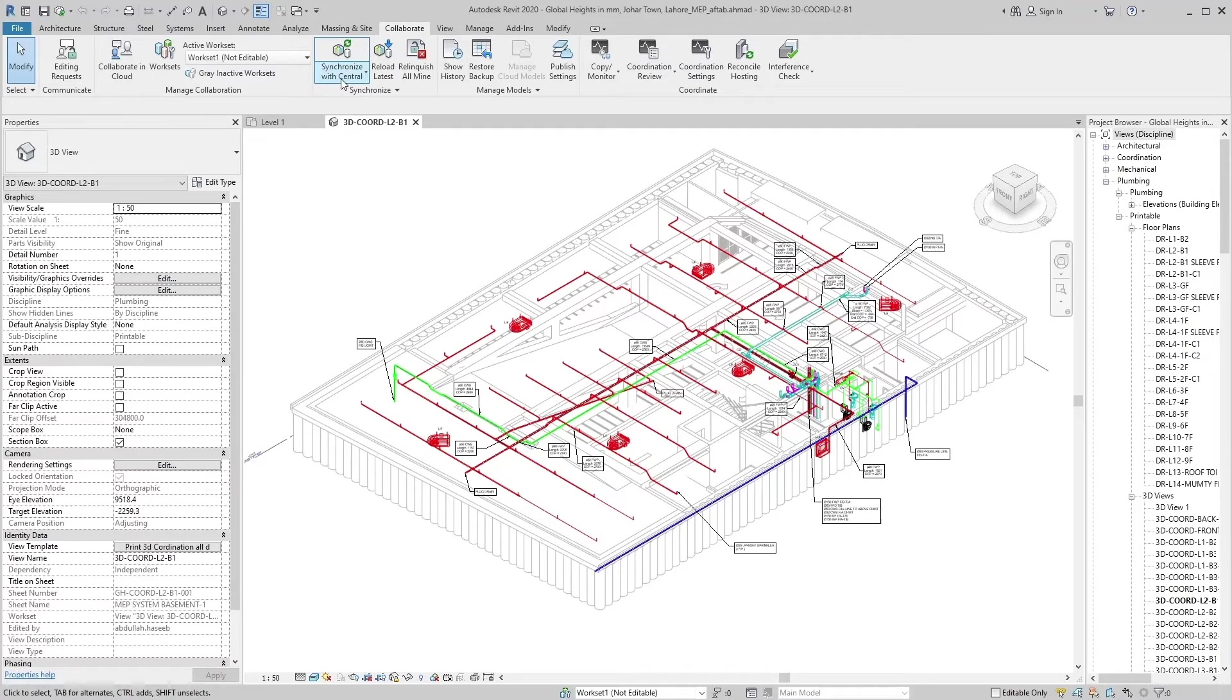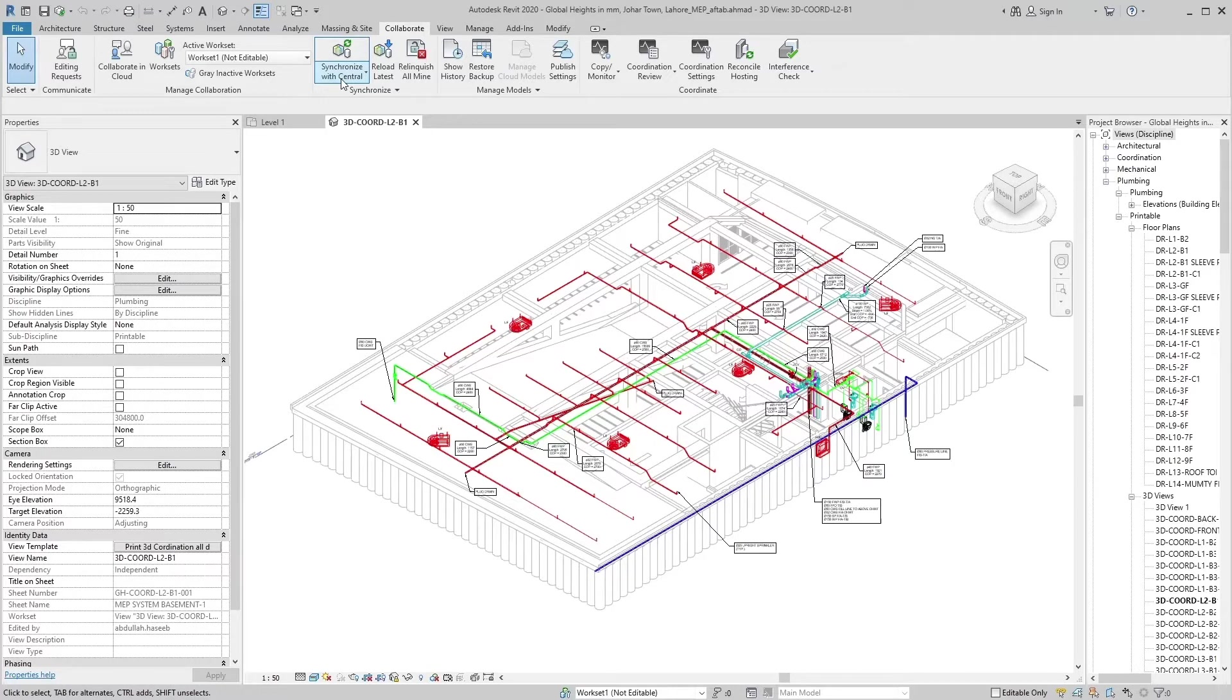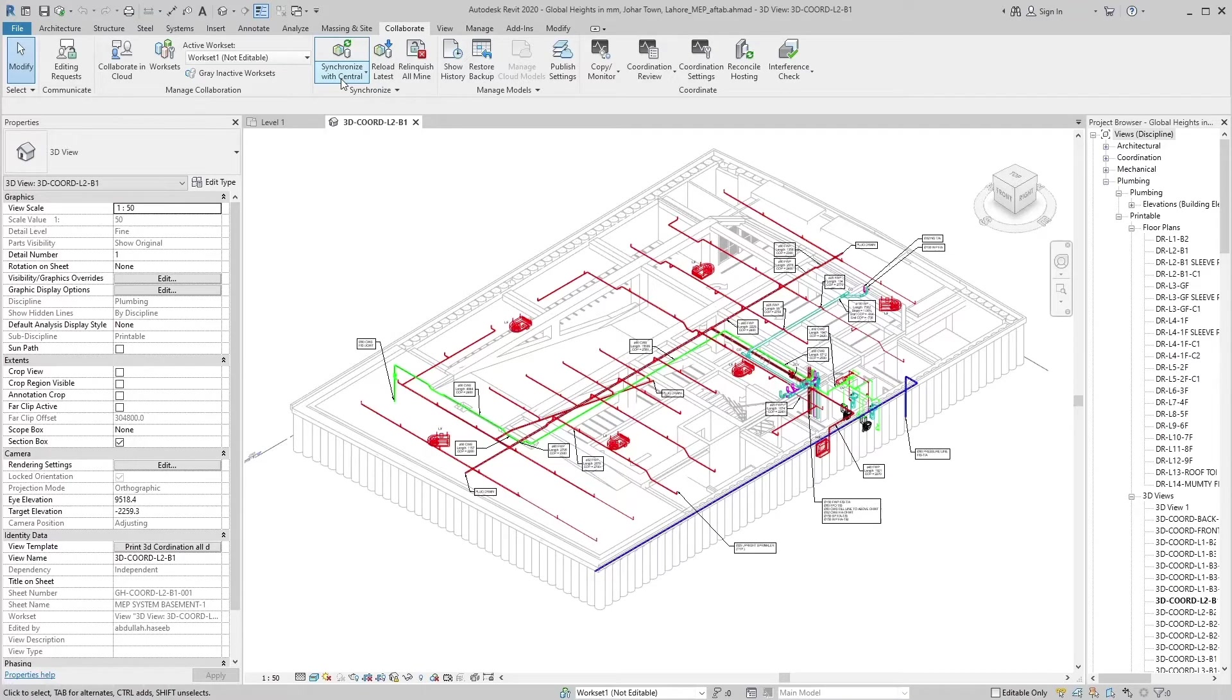1. Save the local copy of your file. 2. Save your changes to the central file. 3. Reloads all the changes that have taken place since your last reload latest or saved to central operation. 4. Saves your local file with all the updated changes.